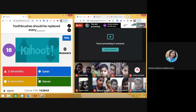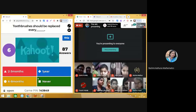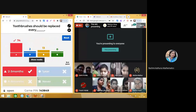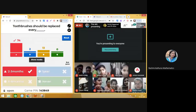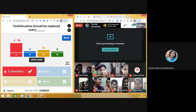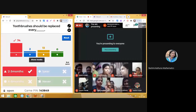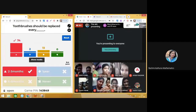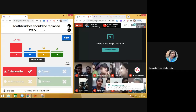Question nineteen: Toothbrushes should be replaced — 74 correct answers. If you think it's six to eight months, one year, or that you should never change your toothbrush — that's not right! You should change your toothbrush every two to three months. That's important for keeping your teeth healthy.